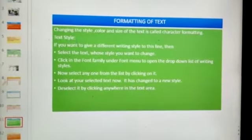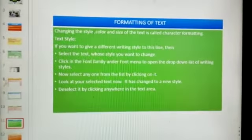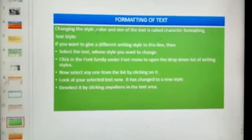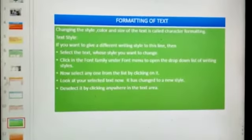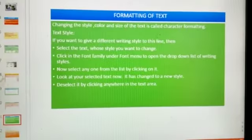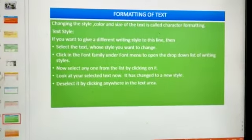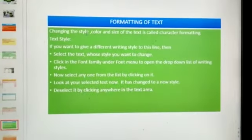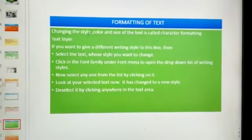Formatting of text: changing the style, color and size of the text is called character formatting. Formatting means changing the appearance of the text.